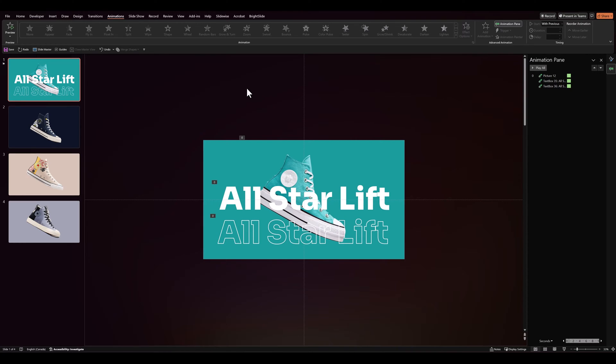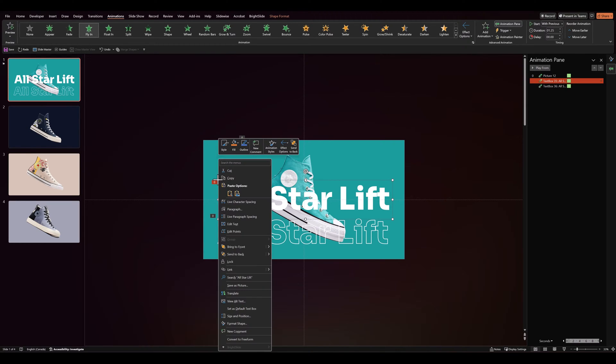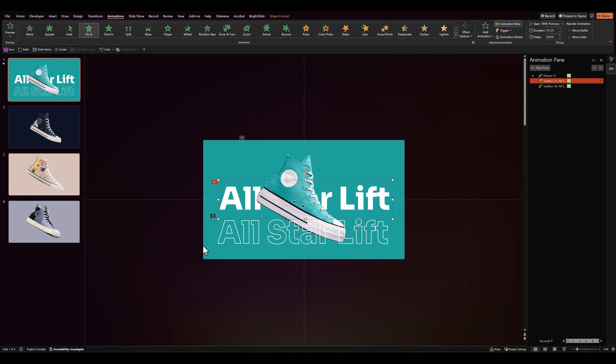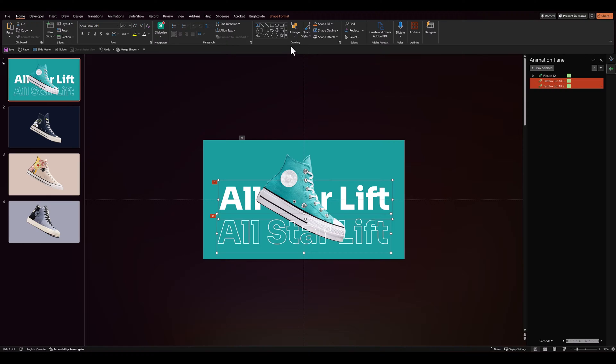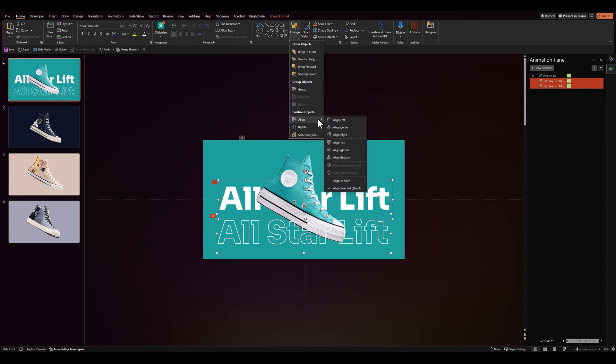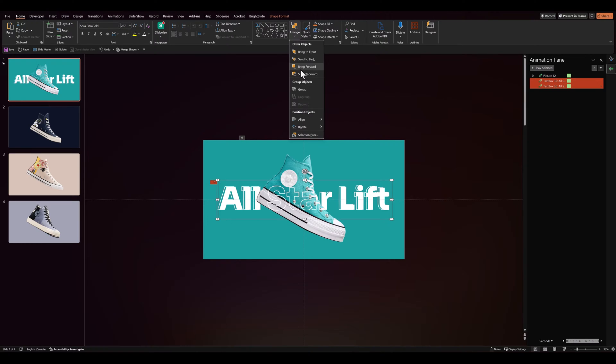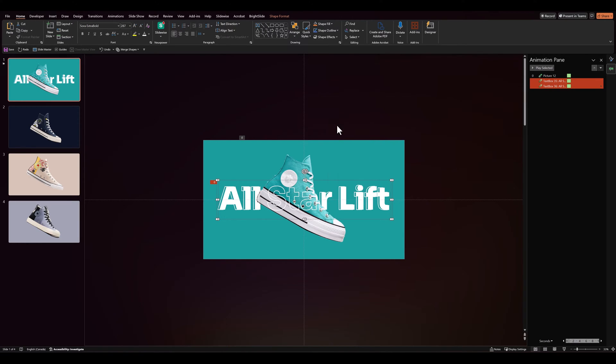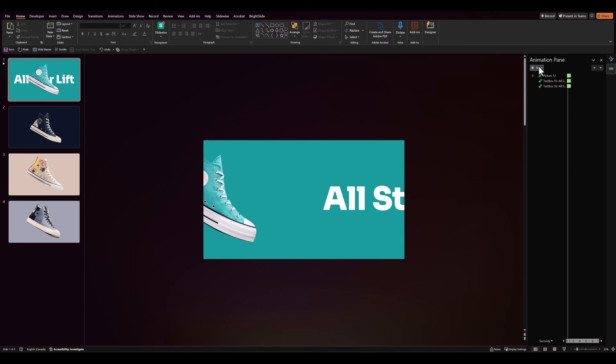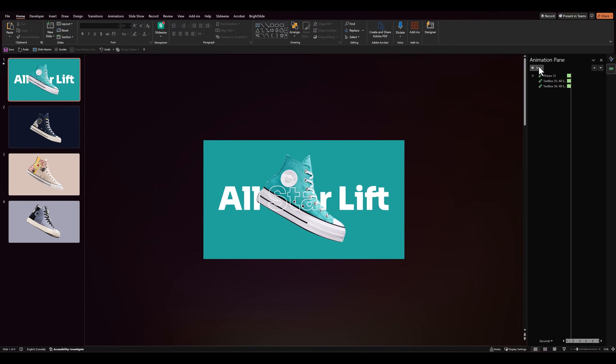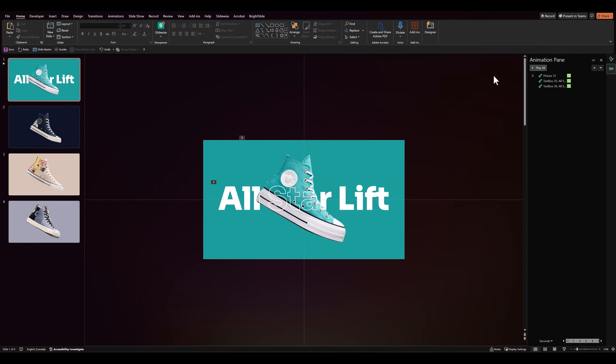Now that we've added the animation, let's select our first text box, send it to back. Keeping the first selected, let's select the second text box with control. Let's go to align and align it to top. We'll also align it to the middle. So when we animate it, it looks like the text is interspersing with the shoe. And that looks pretty neat.